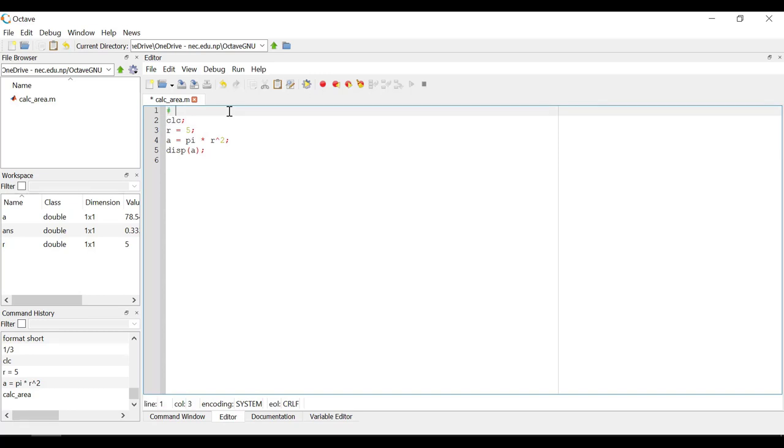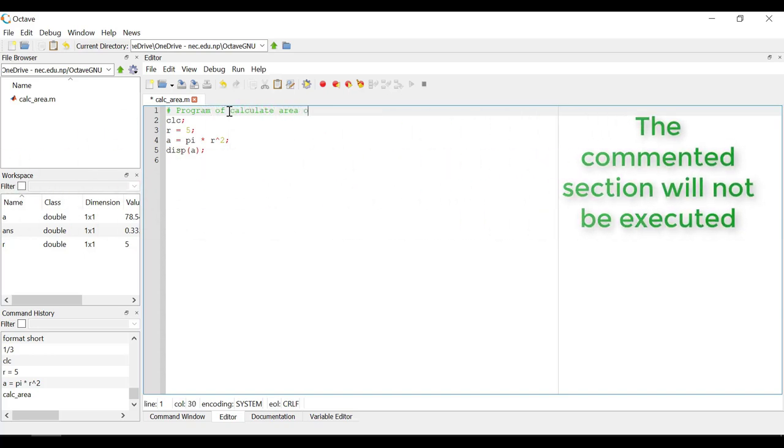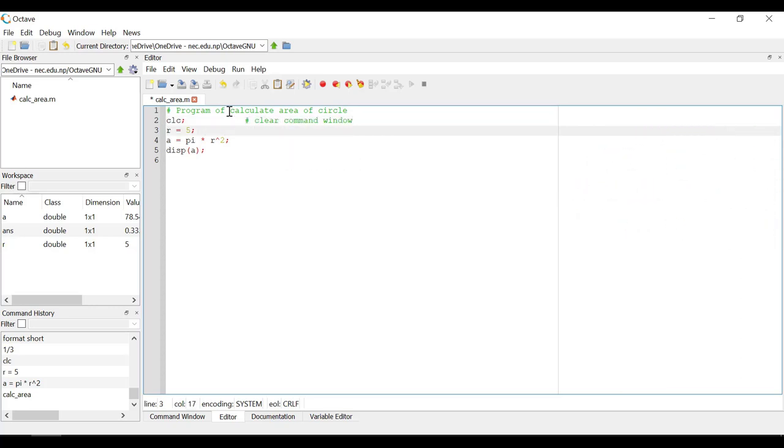Let's make code a bit more self-explanatory by keeping comments in each statement. For comment, we use hash or you can also use percentage sign like in MATLAB.